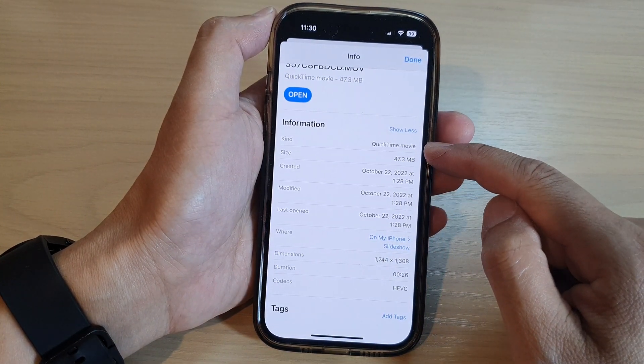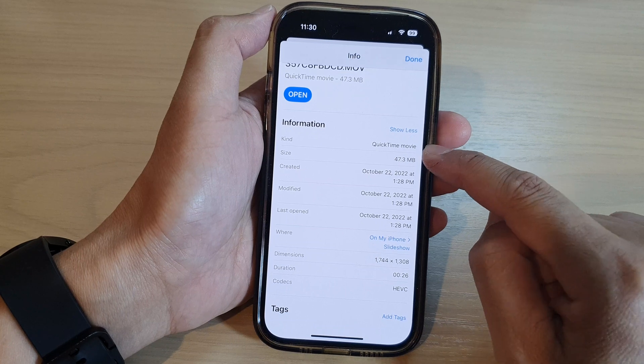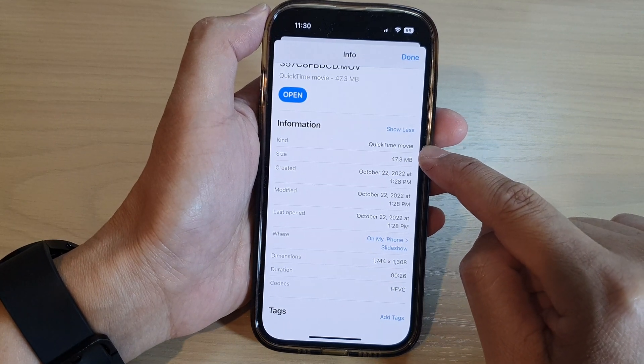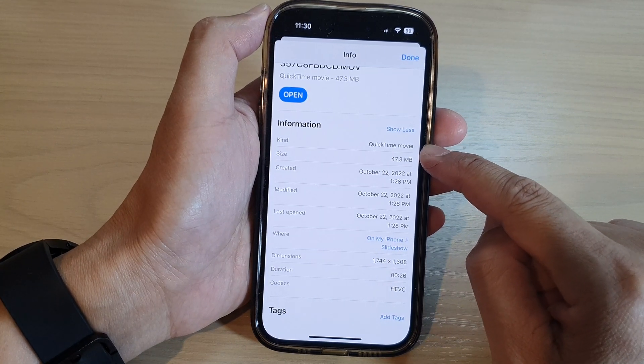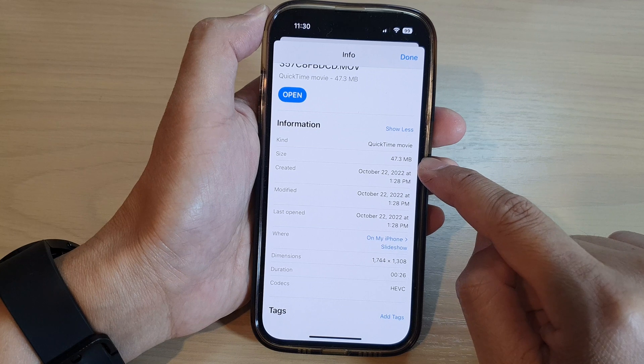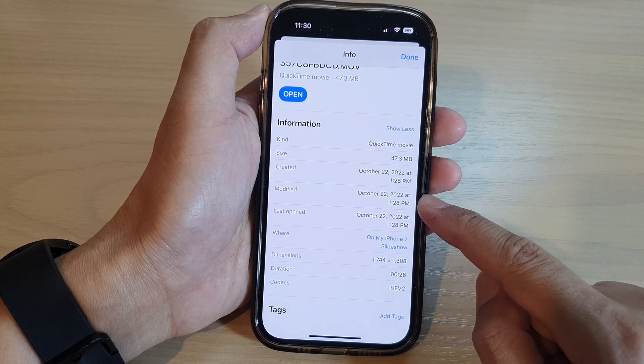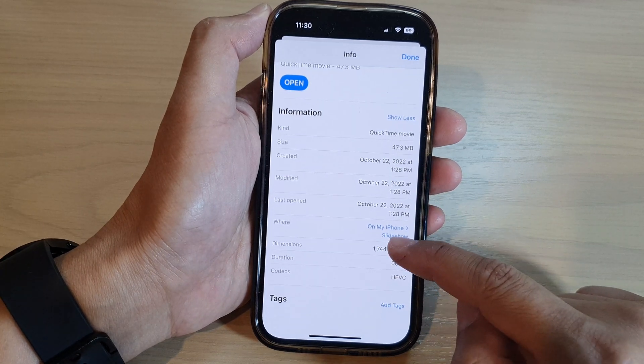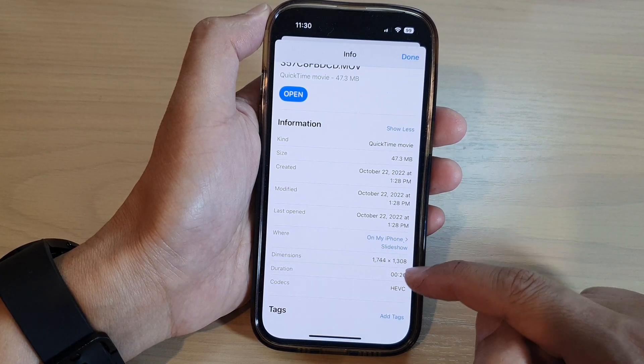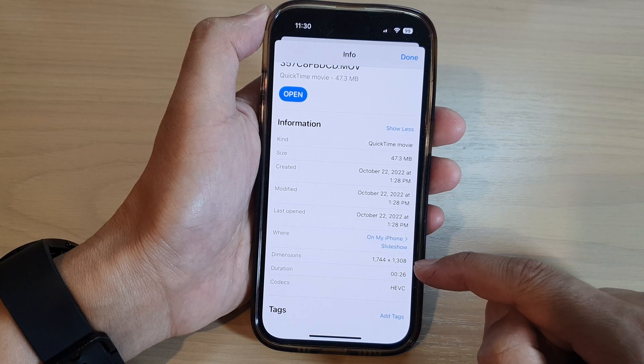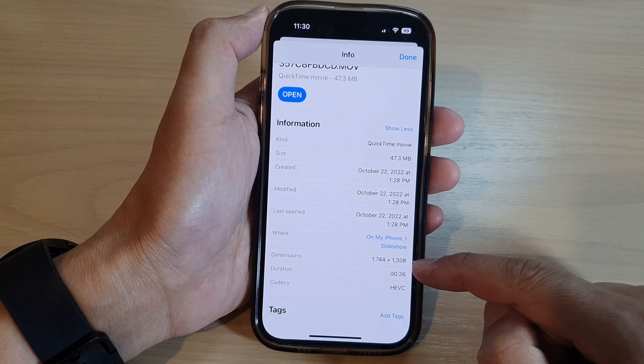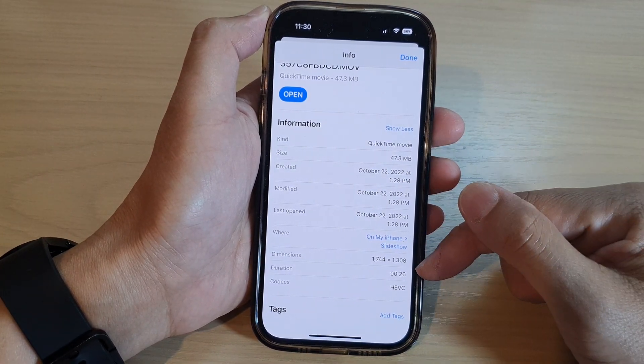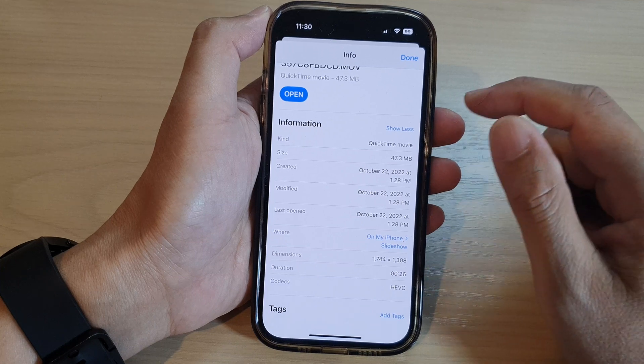The kind of file it is—so here it will show this is a QuickTime movie, the size of the file, when it was created and last modified, where it was taken, the dimension of the video or the pictures, and the duration if it is a video.